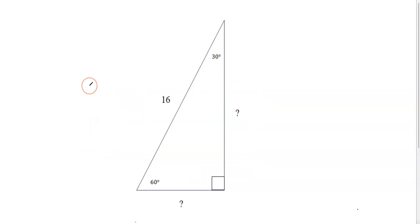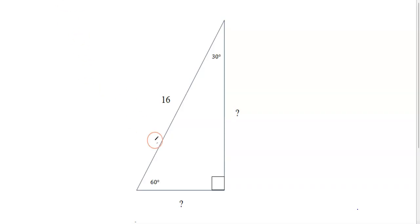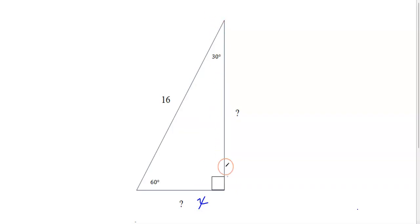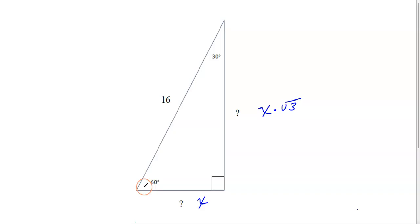Let's look at the next problem. Again, label your short leg, long leg, and hypotenuse. Here's my short leg — that's X. The long leg is always X times square root 3, and the hypotenuse is always X times 2.